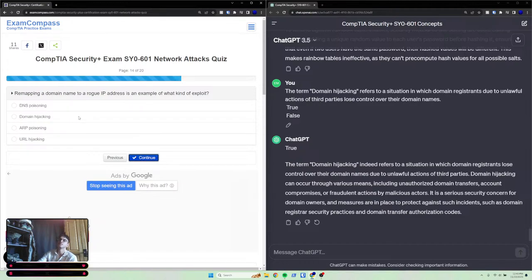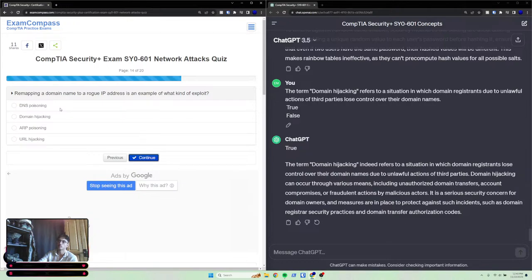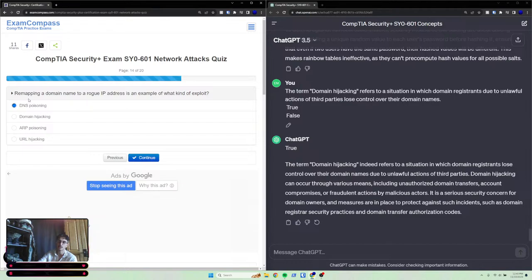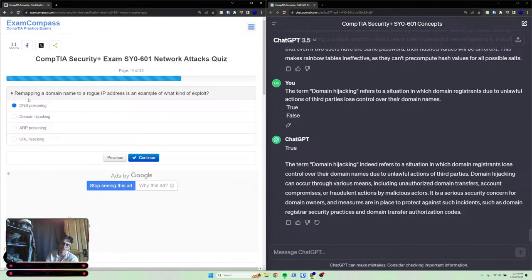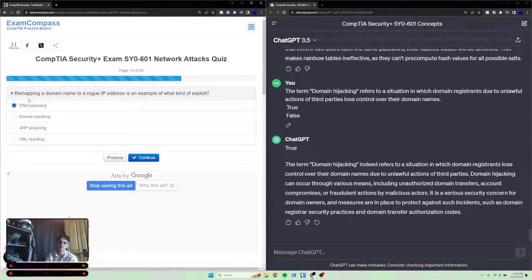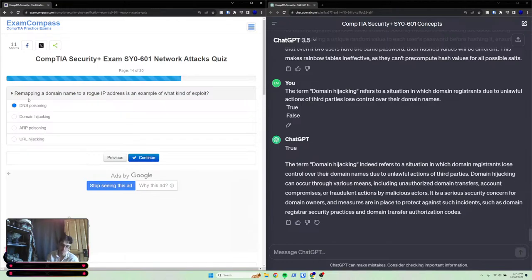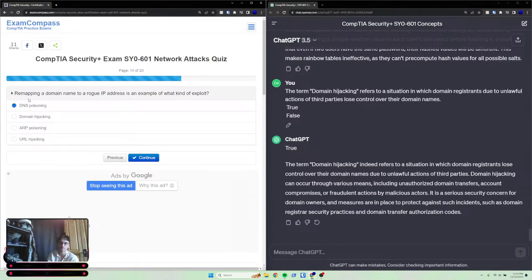Remapping a domain name to a rogue IP address is an example of what kind of exploit? That's DNS poisoning. So this is quite literally the same thing as ARP poisoning or MAC spoofing, because you're assigning an IP to a device that's not actually supposed to have that IP. And those attacks do the same thing as a DNS poisoner, which just assigns an IP address to a rogue domain.